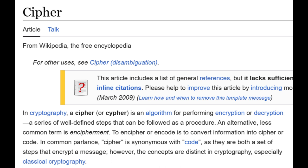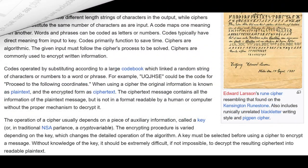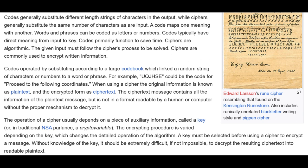In cryptography, a cipher is an algorithm for performing encryption or decryption — a series of well-defined steps that can be followed as a procedure. An alternative term is 'encipher' or 'encode.' In common parlance, 'cipher' is a synonym of 'code,' as they are both sets of steps that encrypt messages. However, the concepts are distinct in cryptography. Codes generally substitute different lengths of strings of characters in the output, where ciphers generally substitute the same number of characters as were input. The code maps one meaning with another — words and phrases can be coded as letters or numbers.